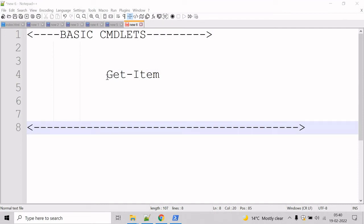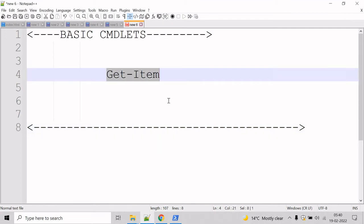Now, let's talk about the getItem cmdlet. The getItem cmdlet gets the item at the specified location. It does not get the content of the item at the location unless you use a wildcard character to request all the content of the item. This cmdlet is used by PowerShell providers to navigate through different types of data stores.